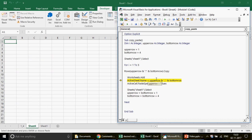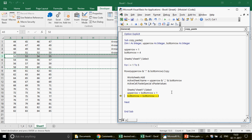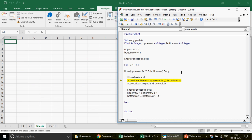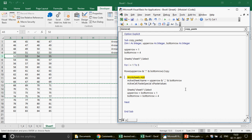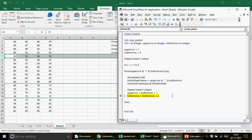A new sheet is added and named '5_8', and the data is pasted. The third time the loop runs, it copies rows 9 to 12. We can see rows 9, 10, 11 copied. A sheet is added, named '9_12', and then we come back to Sheet One. The next iteration will be 13 to 16.